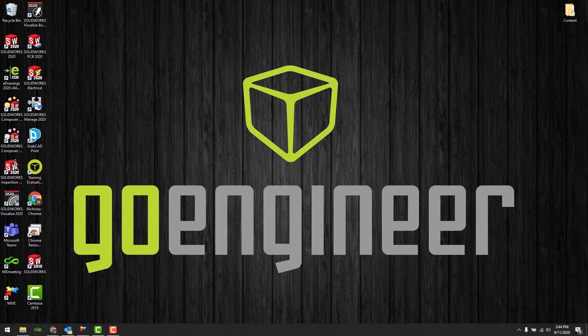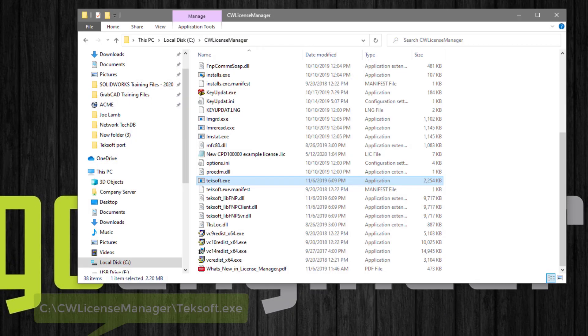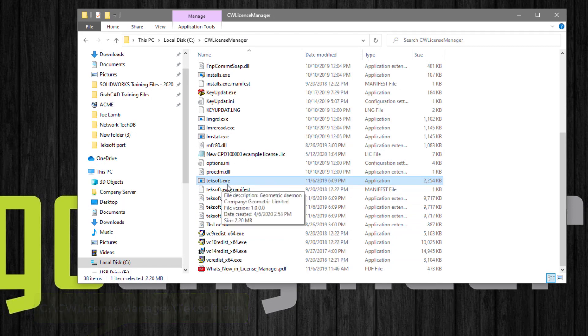The location of the Techsoft.exe application will be under your C drive, CW License Manager, Techsoft.exe.